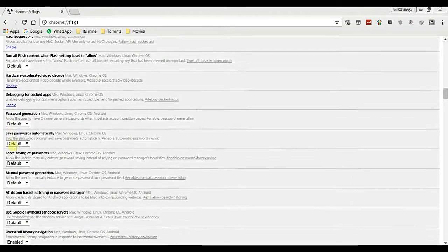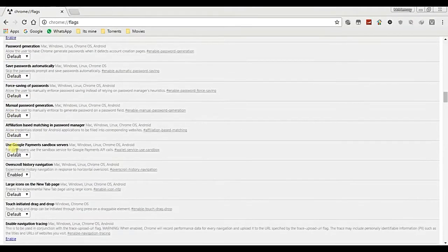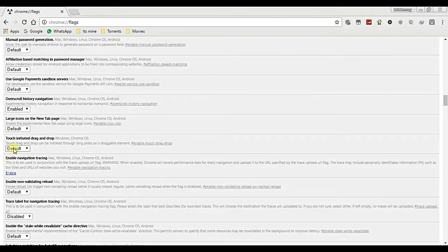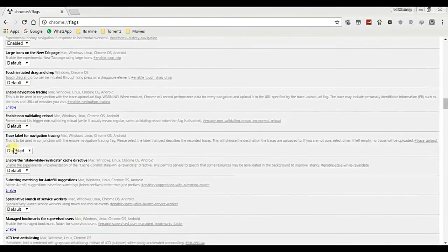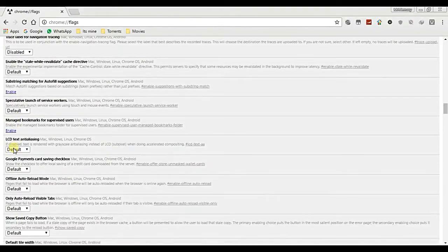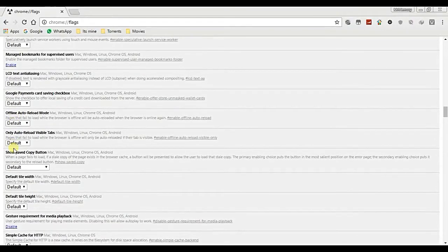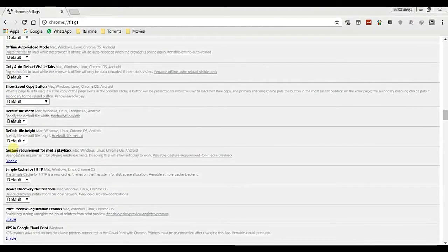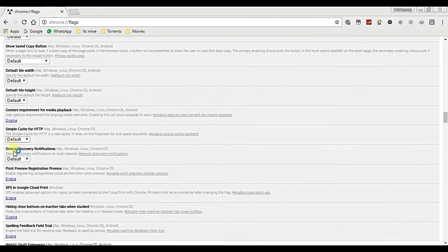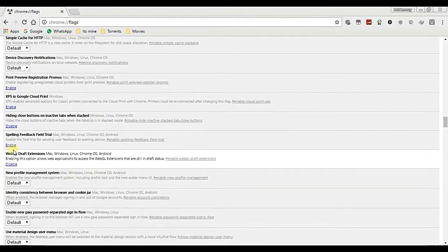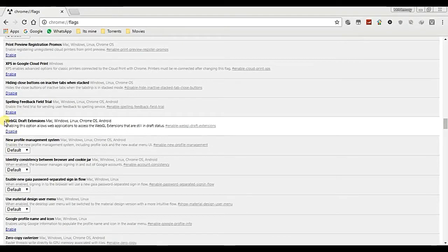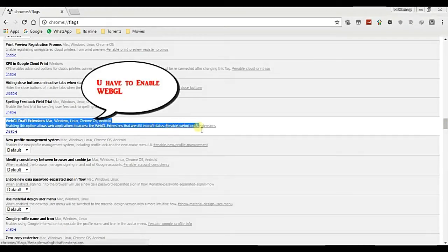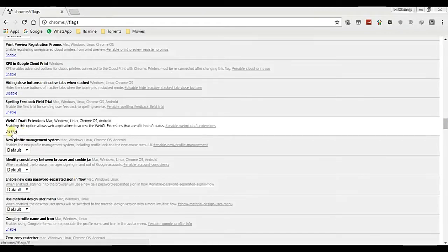Now I am searching on that page where I've written chrome colon slash slash flags. In that page we have some settings. As I showed, WebGL is there and it's not enabled, it is already disabled, so we have to enable this one.